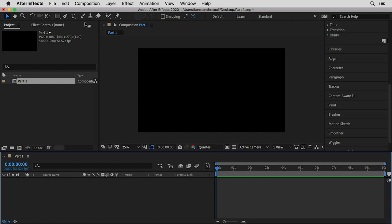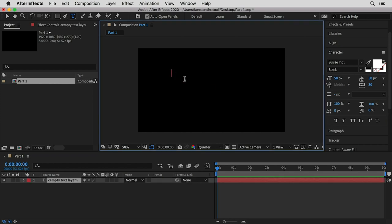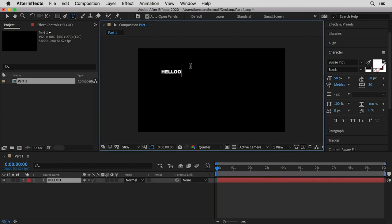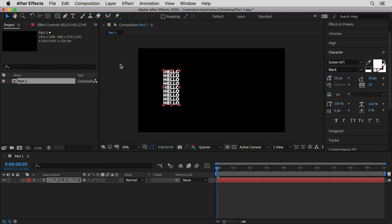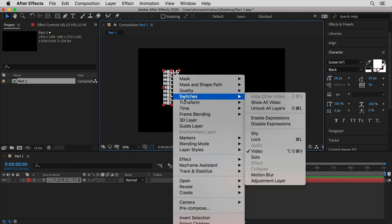The first thing I'm gonna need is to bring in my type, so I'm gonna use the type tool to type in the word hello. I'm gonna keep the font Suzy International Block, which is one of my favorites, but I'm gonna duplicate this word a few times so I can use it as a texture to apply to a 3D shape, which is going to be a cylinder in this case.